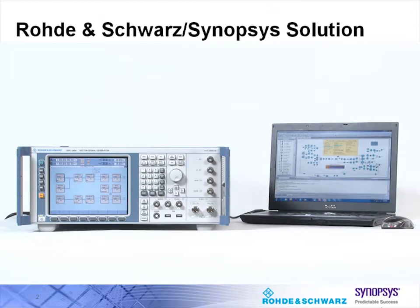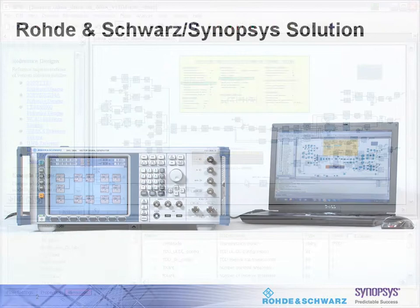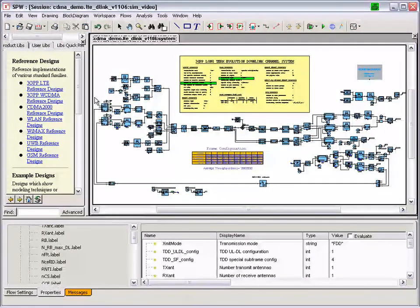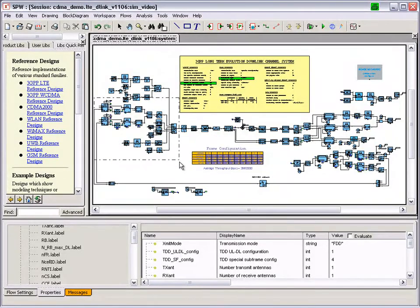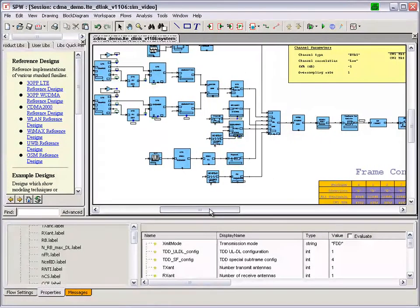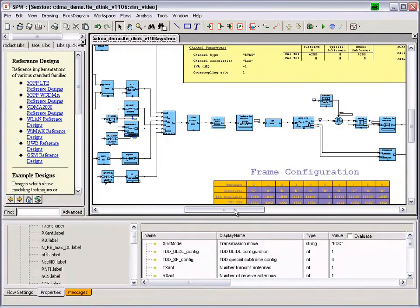Here you see the setup used for automatic configuration of a Rohde & Schwarz SMU-200 vector signal generator using the LTE library on Synopsys SPW. This is the top view of an end-to-end baseband model of an LTE Release 8 system on SPW. This model includes implementation of the transmitter per definition in the standard, a channel model, and an ideal receiver.